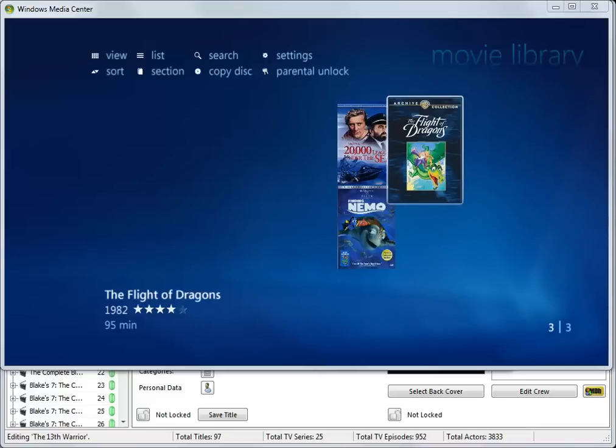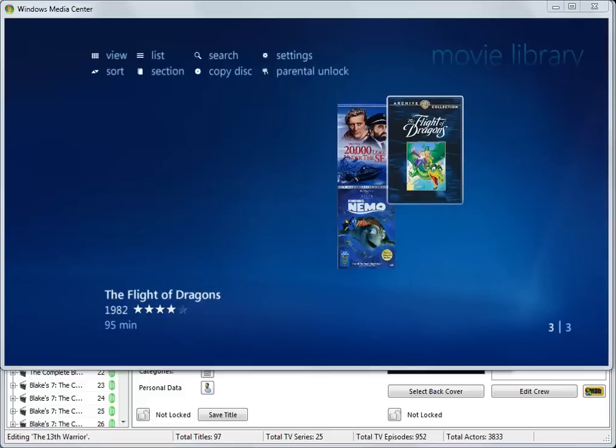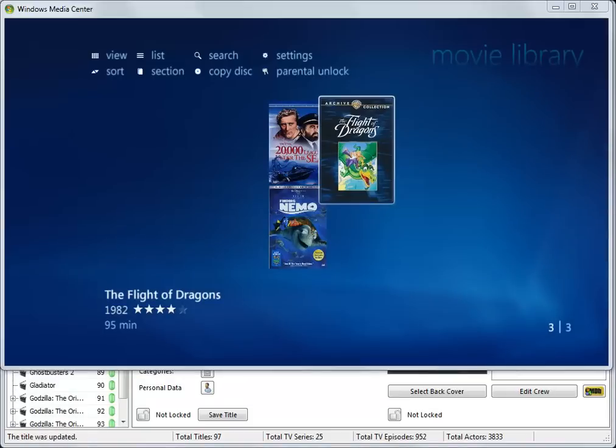The exact same settings and procedures apply to TV series as they do for movies, and you can use the categories as described to either block everything within, or everything without, or unblock everything within a category.